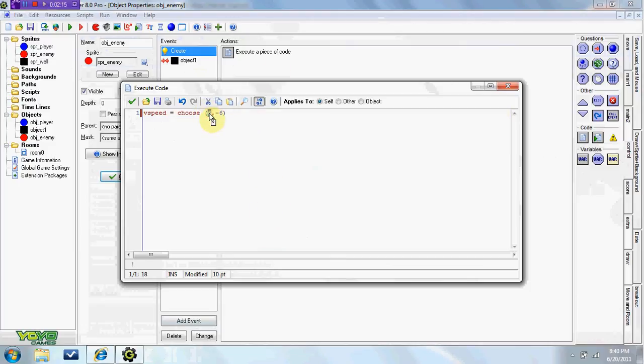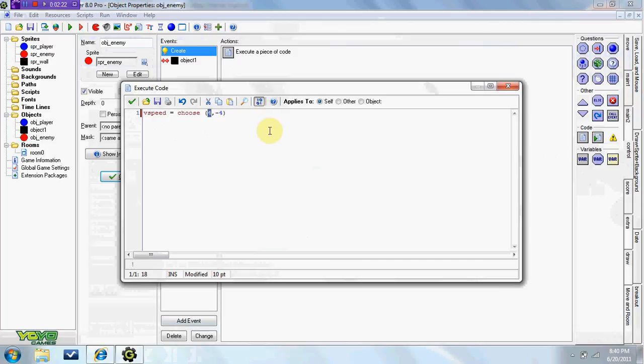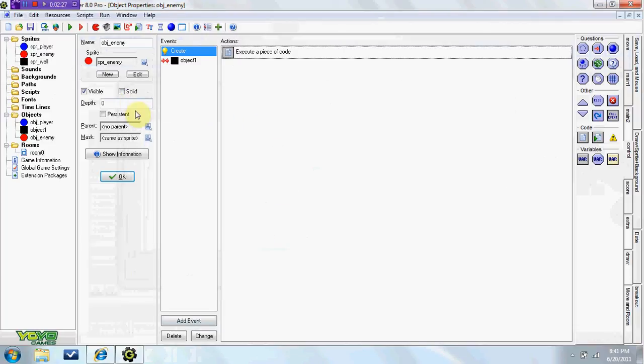So four, because we set that up there. So if it picks this one, it's going to start going down. If it picks this one, it's going to start going up.